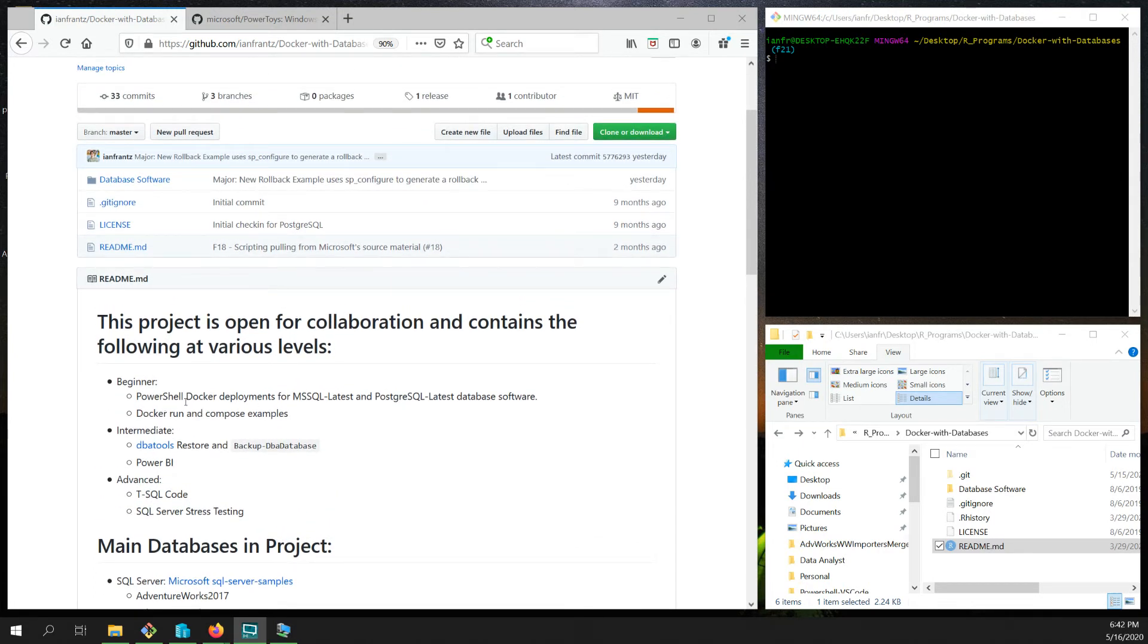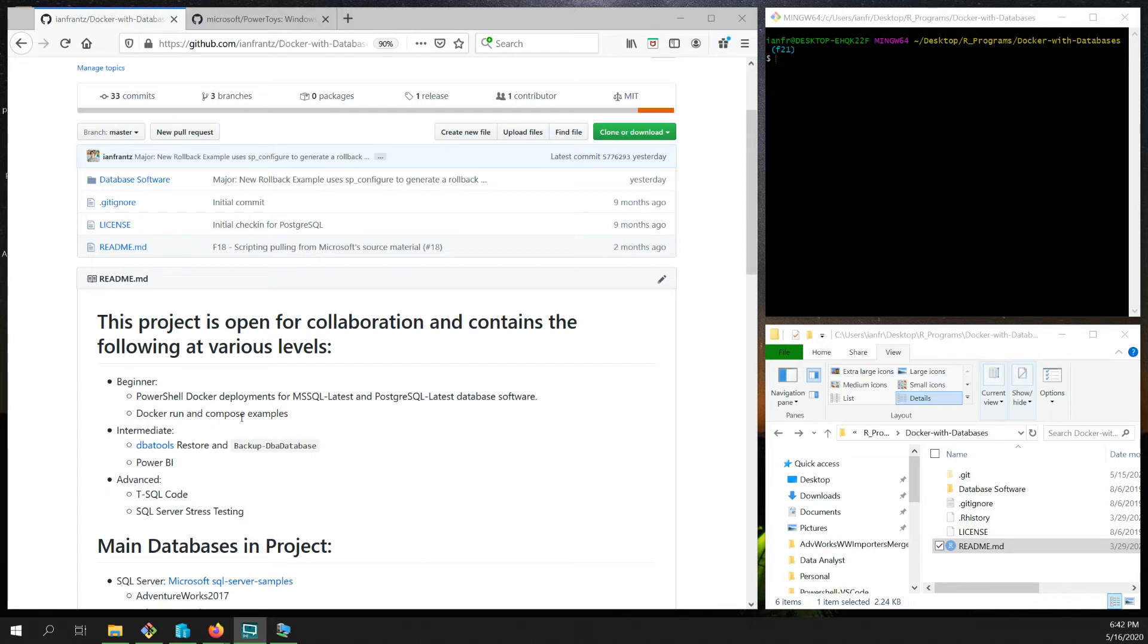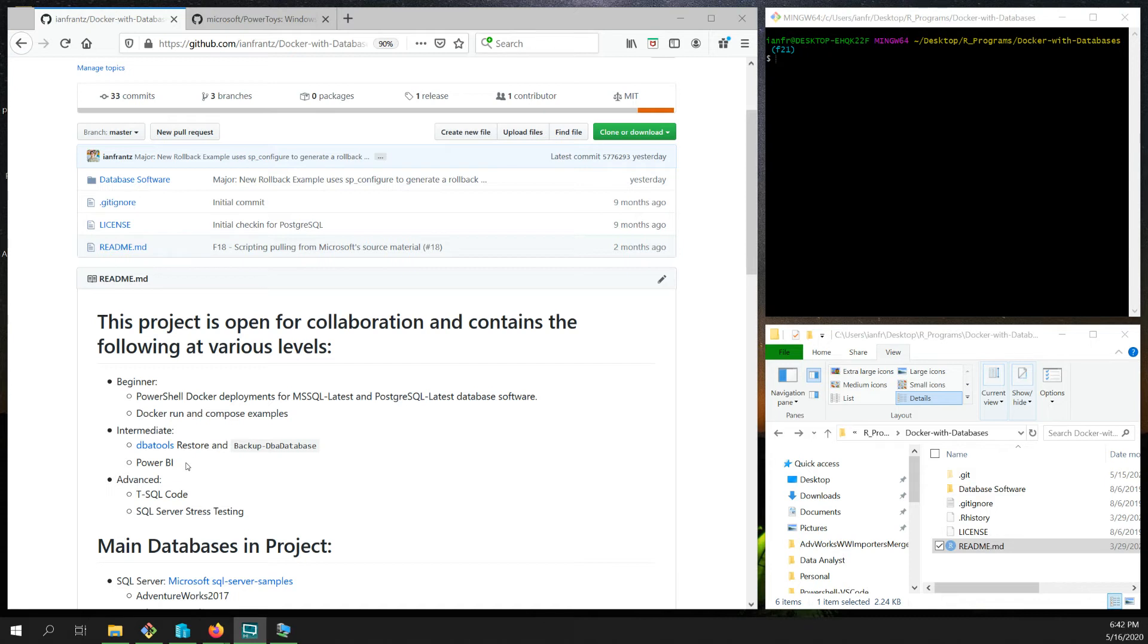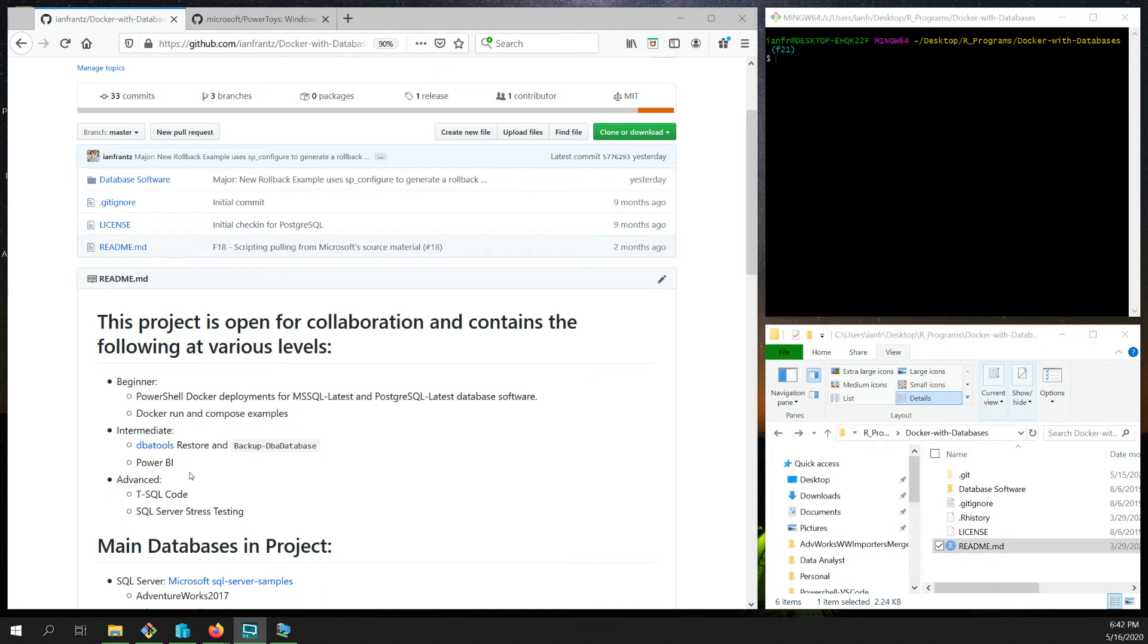So what I'll show you is the PowerShell Docker deployments for SQL Server or Postgres. There are both Docker run as well as Docker compose examples. There's some intermediate tools. There's a DBA tools PowerShell plugin that automatically handles the restore and backup. There's Power BI that'll connect to the AdventureWorks database. You can get dashboard visualizations and examples with that. There's also SSIS in here now. That'll actually merge the AdventureWorks and WideWorld importers into a database, merges their product tables together. Then there's a lot of T-SQL code. And then some O-Stress testing code that I wrote is in here as well for SQL Server.